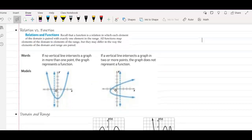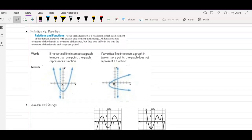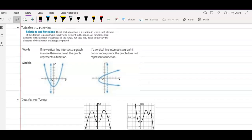The first four things I want to talk about together are relation versus function, and domain and range. It's important to know what all of these are because they affect one another. A relation can be a function if every element of the domain is paired with exactly one element in the range. Now, if you don't remember what domain and range are, that's not going to make much sense.